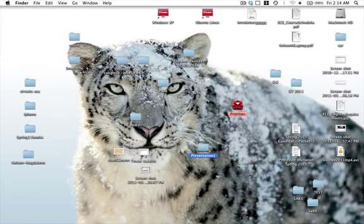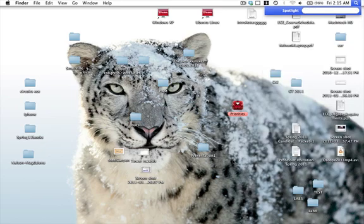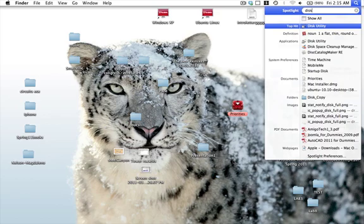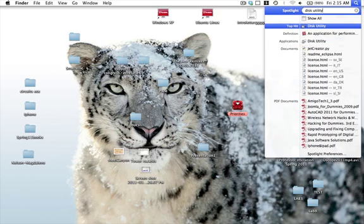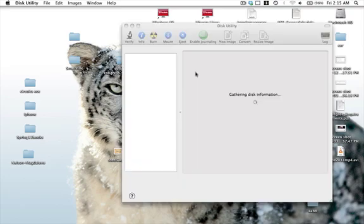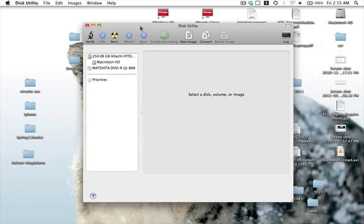So what we're going to do now is close that folder and do command spacebar. We're going to open up Spotlight and type in Disk Utility. Now click on Disk Utility, it should be the first one up, and you're going to get the Disk Utility window. Here you can see priorities, this is a previous folder that I've created.